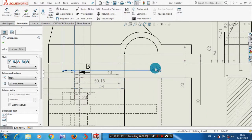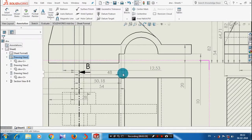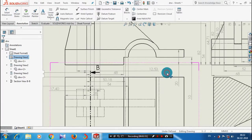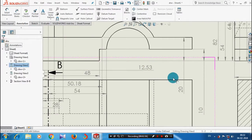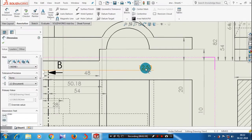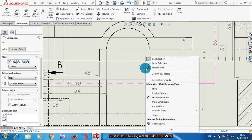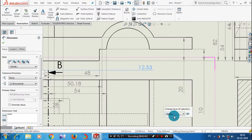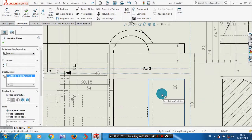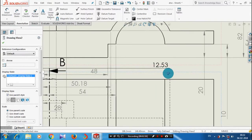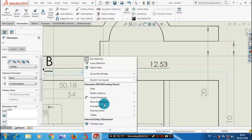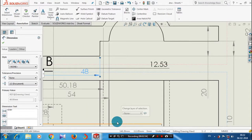You can also increase the darkness of dimensions. Just click the dimensions where you want to increase the darkness, then click change layer and select the change layer format. Now the thickness of the dimension is darker. You can also apply this to all dimensions by clicking change layer on each one.